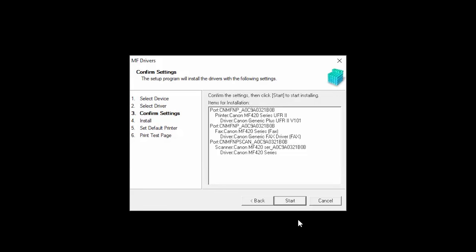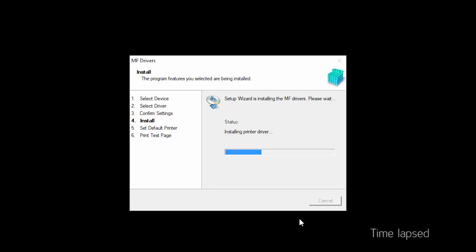Confirm your settings, then click Start to begin the installation. Now, the drivers will be installed. This may take several minutes.